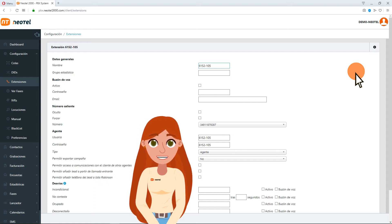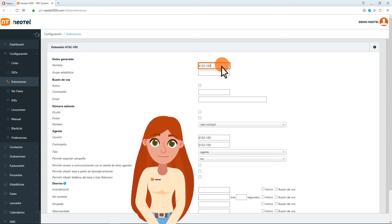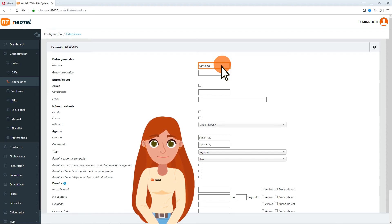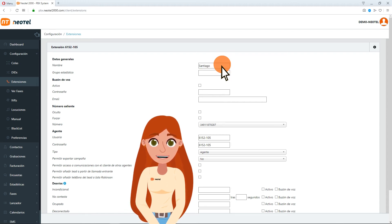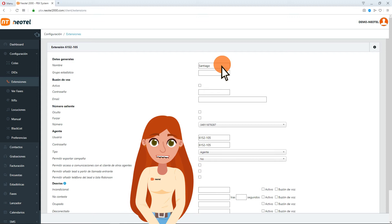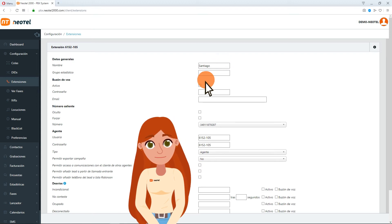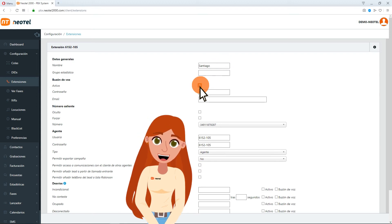In the Name section, write the name you want to appear as the extension identifier. If you want to activate the voicemail in the extension you are configuring, check the box Active within the category Voicemail.